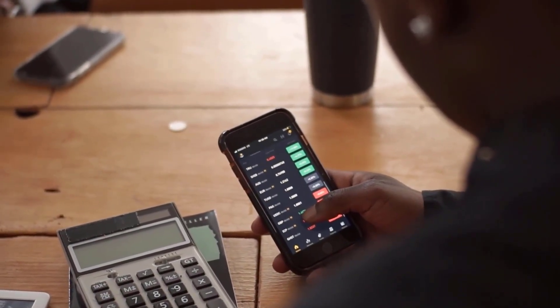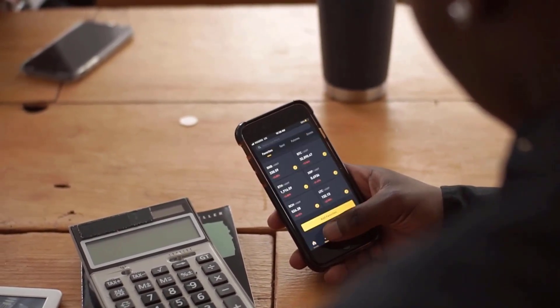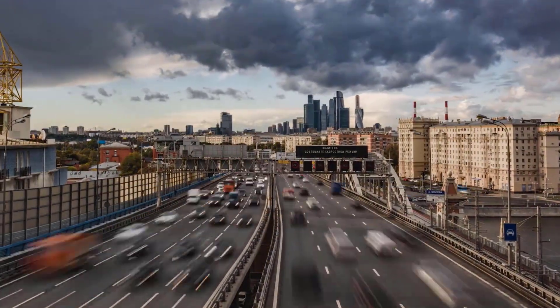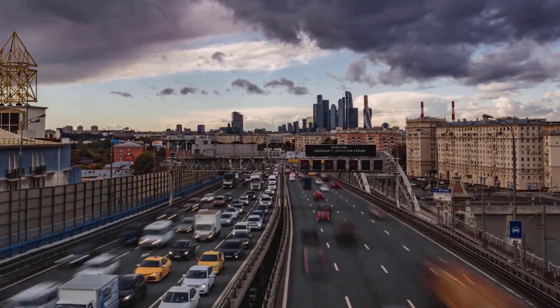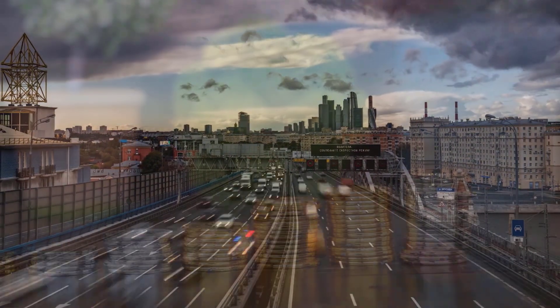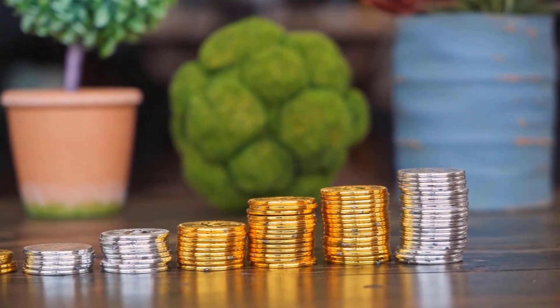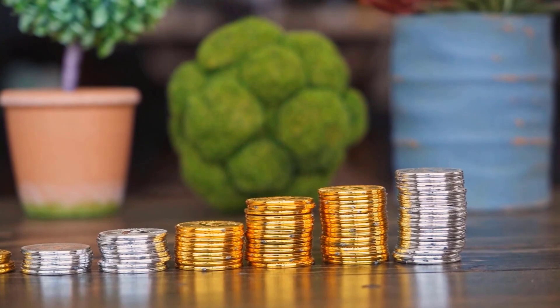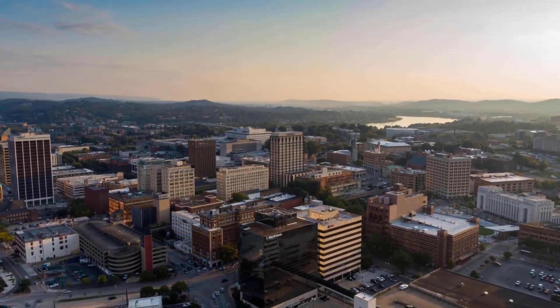REN Price Prediction 2026: Analysts expect that in 2025, the minimum REN price could be around 27 cents while the maximum could reach 33 cents, with an average trading price of around 28 cents. REN Price Prediction 2027: In 2026, the maximum REN price is forecast at 47 cents and the minimum at 39 cents, with an average trading price of around 40 cents.